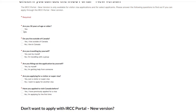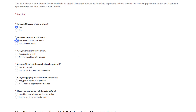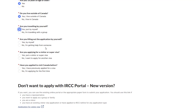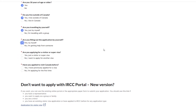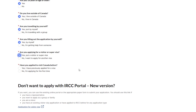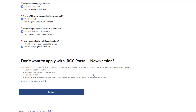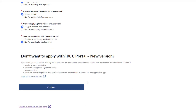The first question asks: Are you 18 years of age or older? The next question asks: Do you live outside of Canada? Then: Are you traveling by yourself? Are you filling out the application by yourself? Are you applying for a visitor or super visa? And finally: Have you applied to visit Canada before? Once you have answered all the questions, click on Continue.